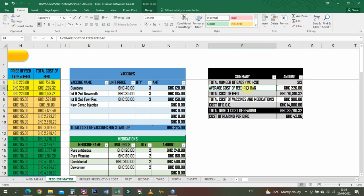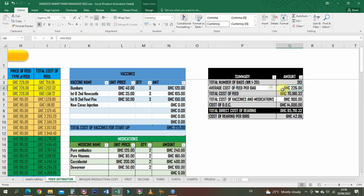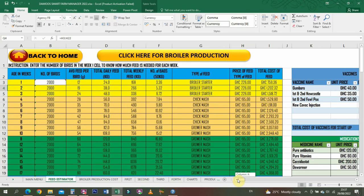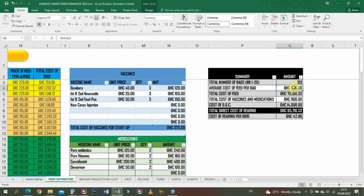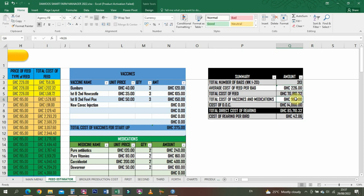The total number of bags from week one to week 20 that will be needed for your thousand birds is 313 bags. Average cost of feed per bag - once you enter those figures here, you'll be able to get the average. You should do your findings and get the current prices. The total cost of feed for your 2000 birds and then total cost of vaccines and medications.